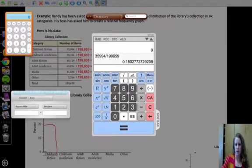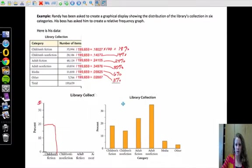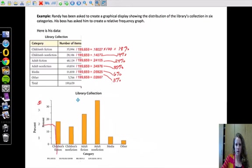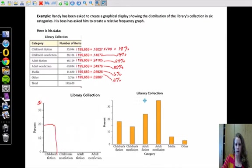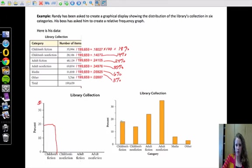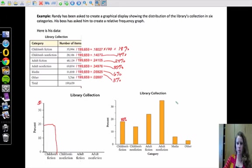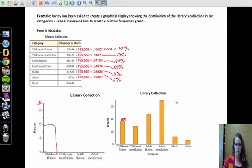And I actually have gotten the one from the book. So we have our 18% in children's fiction, our 14% in children's nonfiction, and sometimes you'll see these written right on there. You'll see 18% written right on there, or 14%. Then we have 24, our largest is 35, 6, and 3%. So that would be a graphical display showing the relative frequency in the different categories.